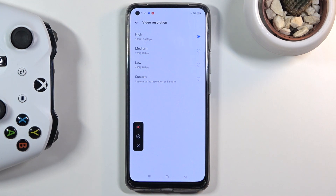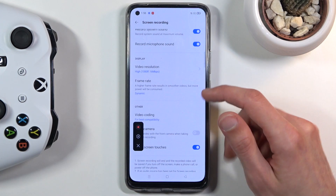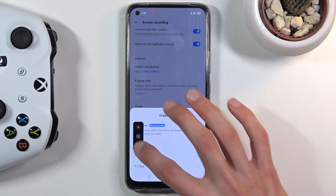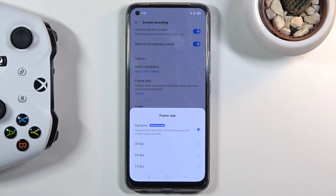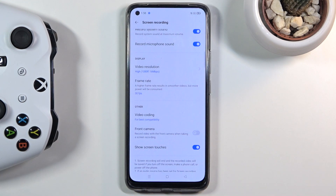Then we have frame rate. There's a dynamic option that automatically adjusts the frame rate based on the content being recorded. If you're recording something still, it probably won't record at a high rate, but once it detects movement on screen it will record at up to 30 frames. Recording at a constant 30 fps would also be a decent idea since a varied frame rate isn't ideal, and sadly 30 fps is the maximum available.